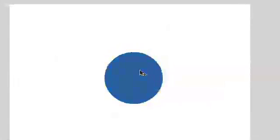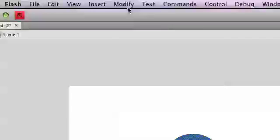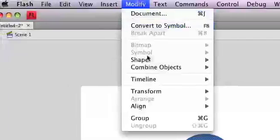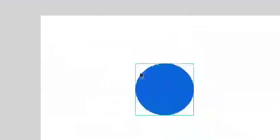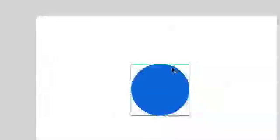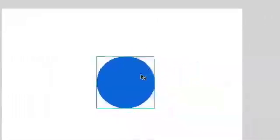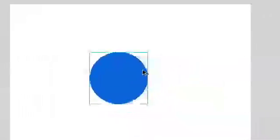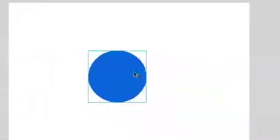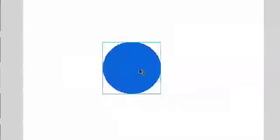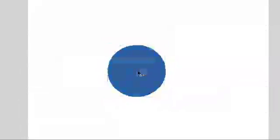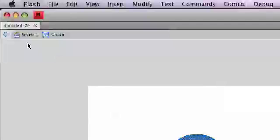And once you select it, you can go to modify and group. And once you group it, you'll see blue lines around the object. That means you can't alter it or modify it. If you do want to alter or modify a grouped object, you just double click. And it goes into edit mode. You can see up top, this address bar shows you where you are.